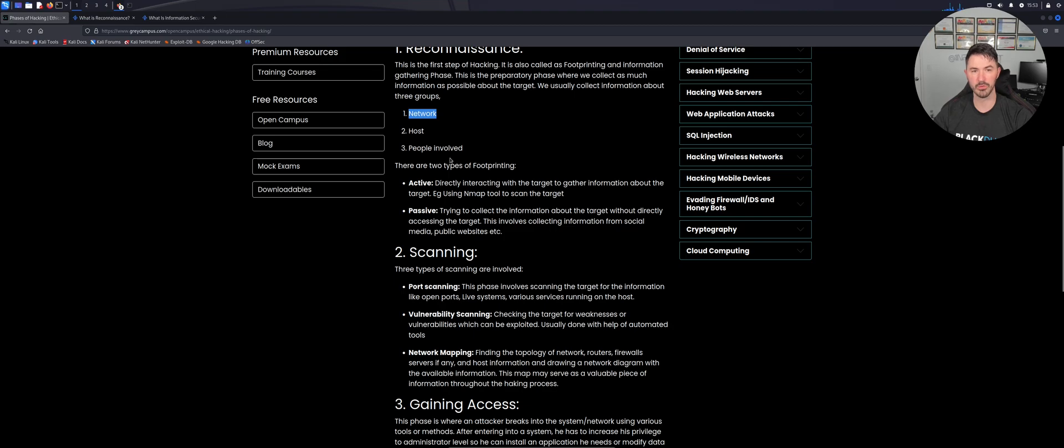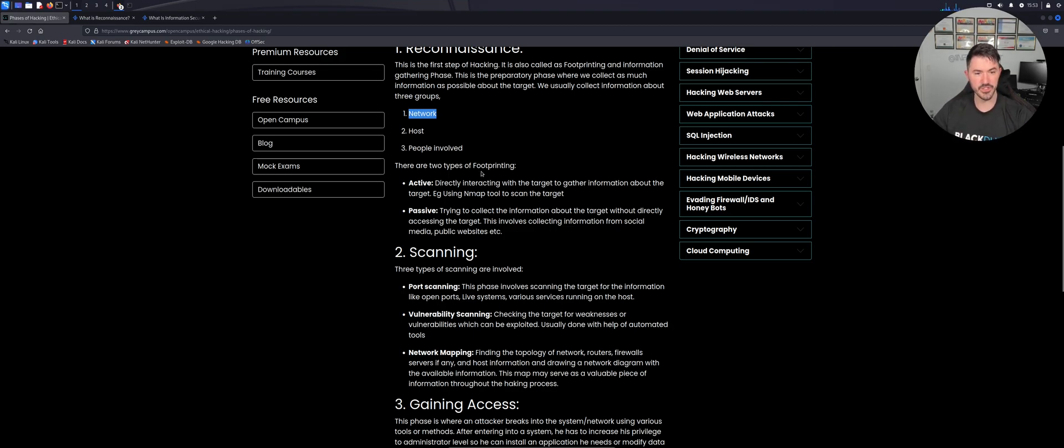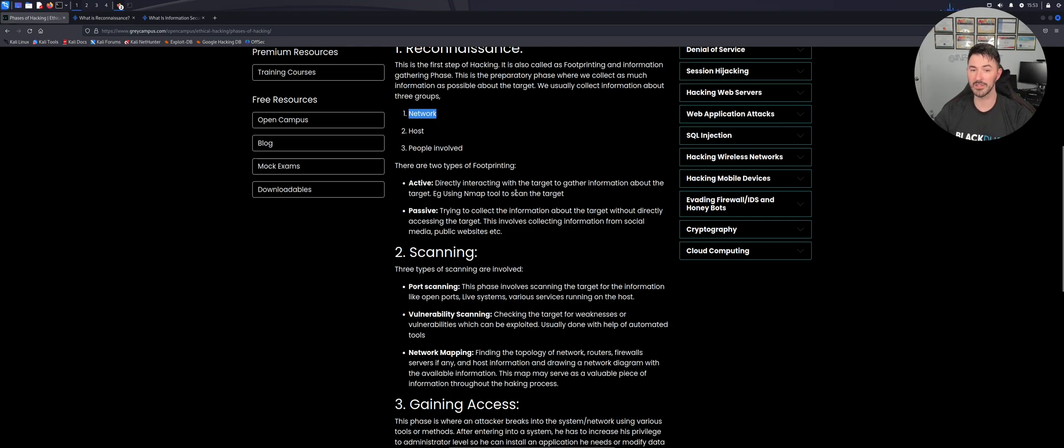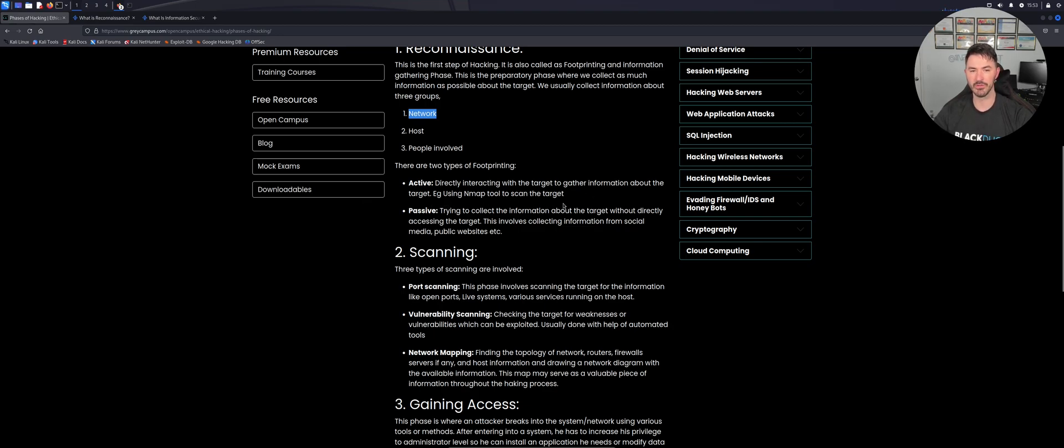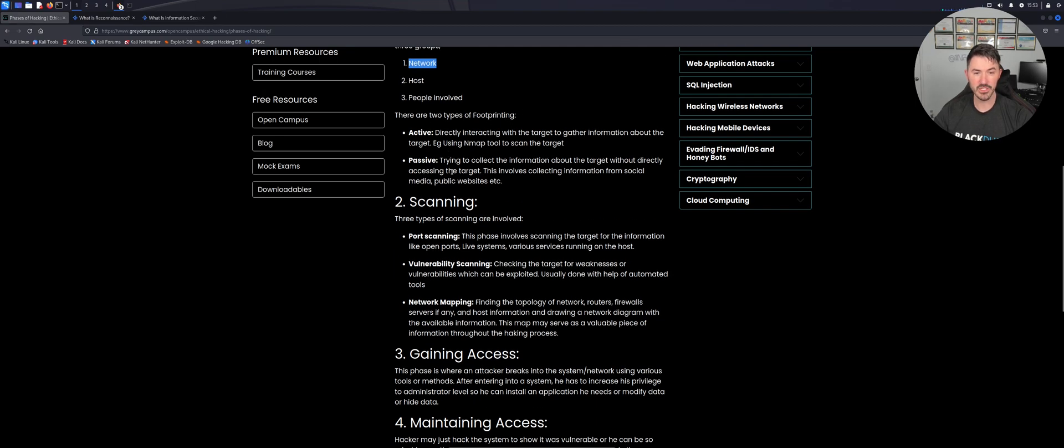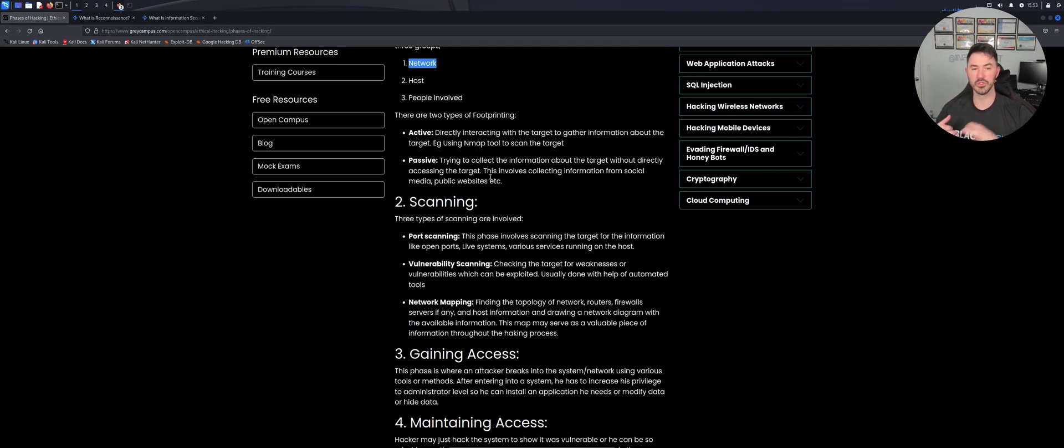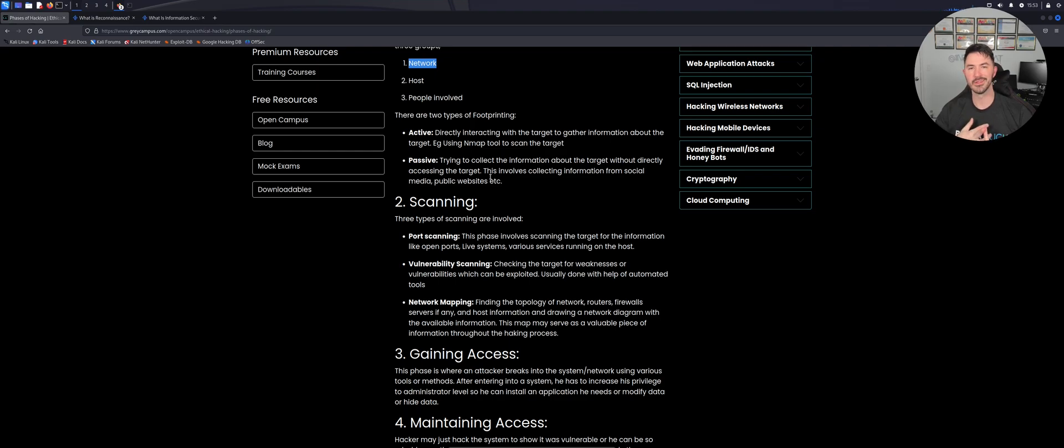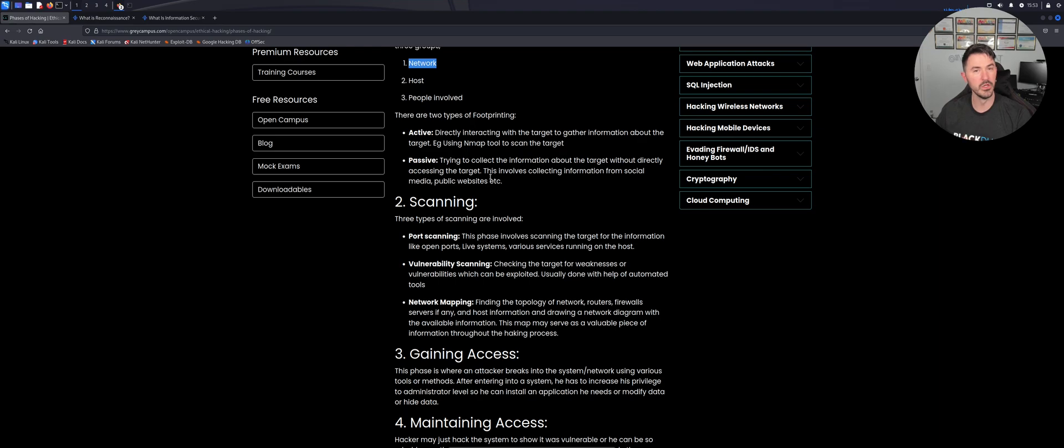So like I said, there's two types of footprinting. There's active, which is directly interacting with the target to gain information about the target using Nmap tools or whatever kind of other tools you want to do to scan the target. Passive is trying to collect information about the target without directly accessing them. For example, you can go like social media, public websites, LinkedIn - all those things where we're not really interacting with Joe Blow or John Doe, whoever, but we're able to gather some information about them on the internet.